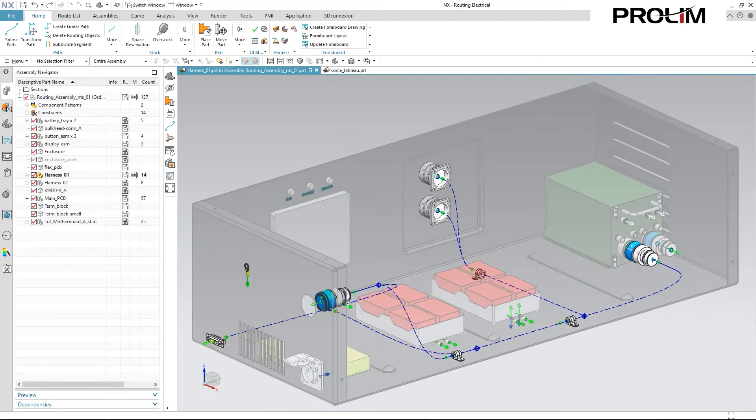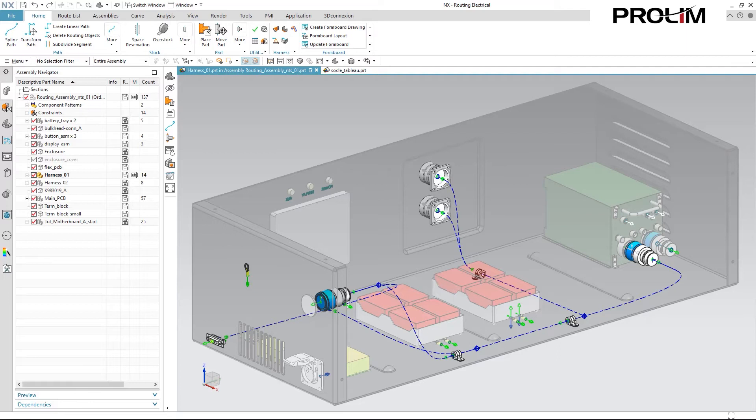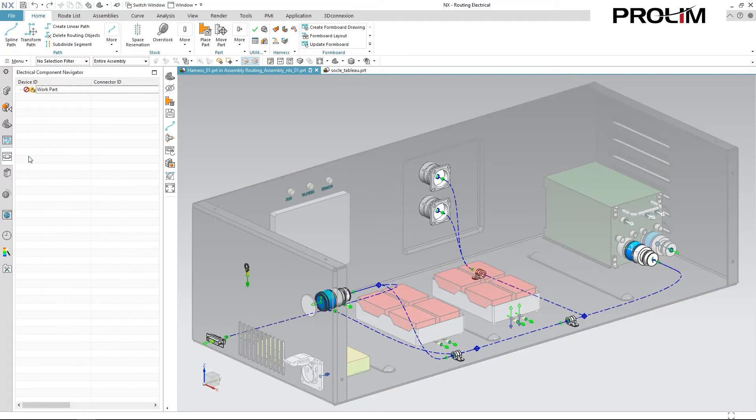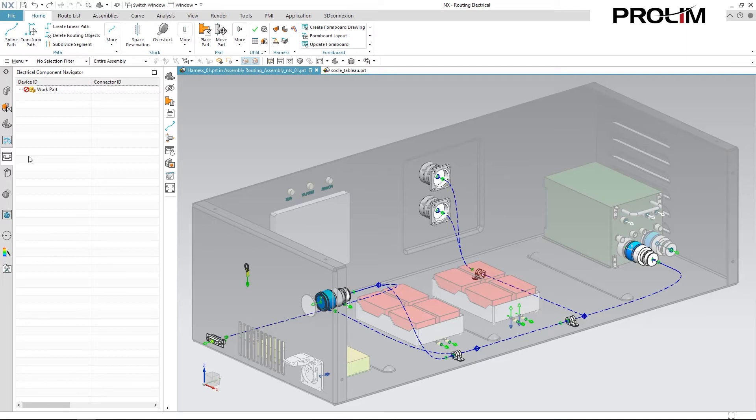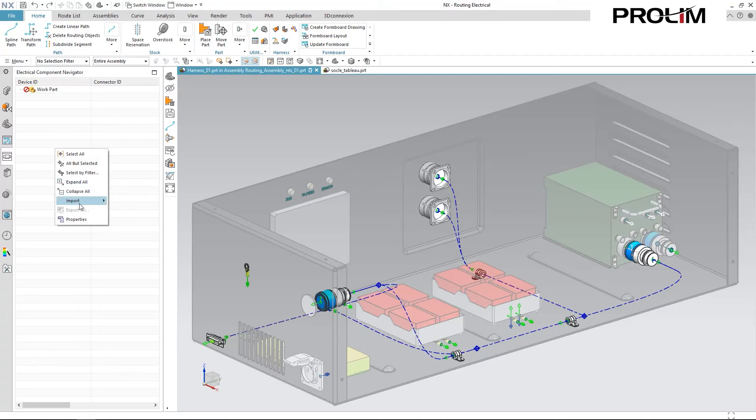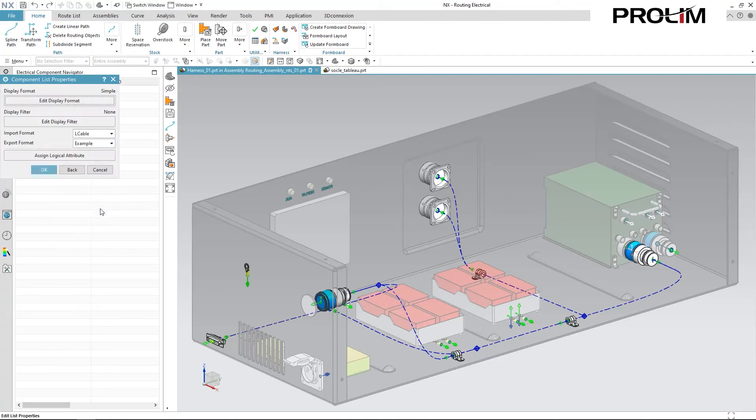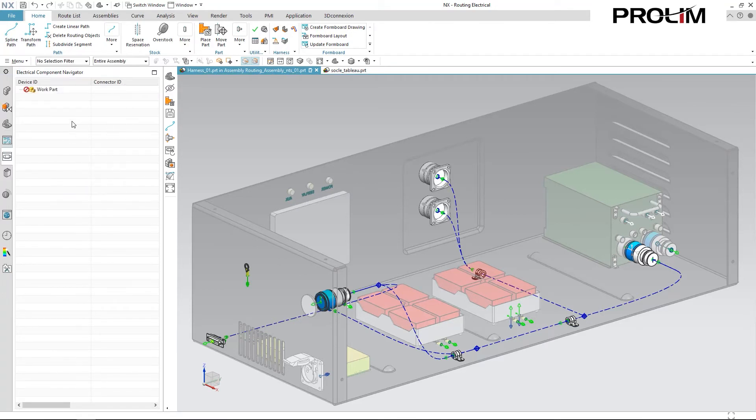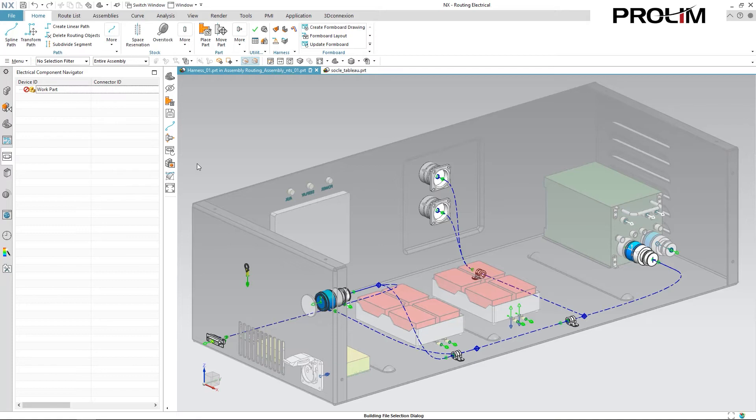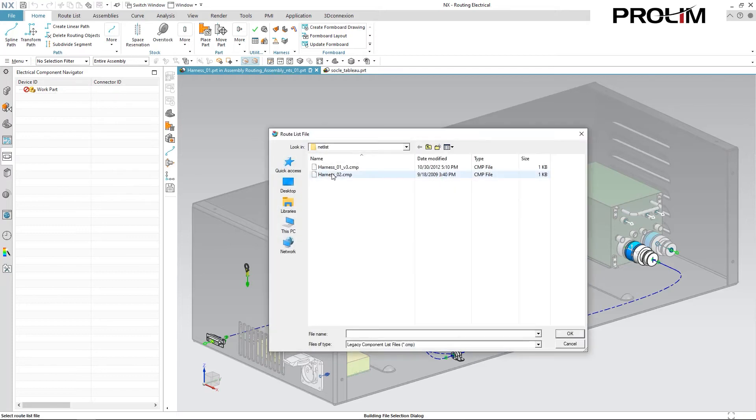Now, with our paths created, we can now start importing our net list information. And this is all the connection and component information used for routing. Starting with my electrical component navigator, I'm going to be pulling in all the 2D information and specifying what 3D components represent those 2D connectors, adapters, and other devices used in this routing. So to pull this information in, I just need to verify my import format is correct, and I can simply come in and import this CMP file.